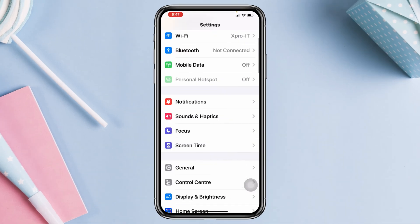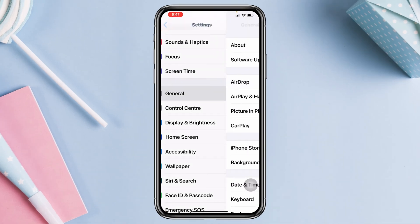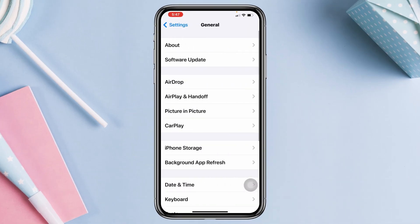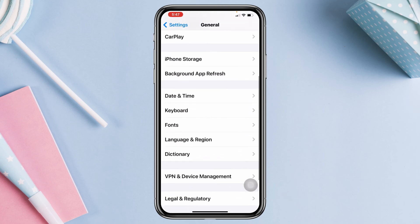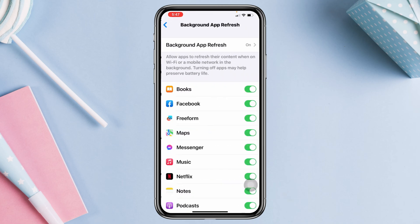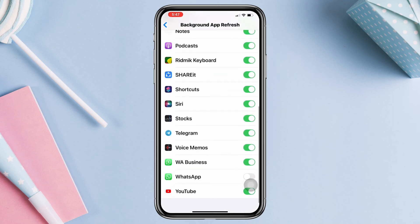Open Settings, scroll down, tap General, scroll down, tap Background App Refresh, scroll down, and enable WhatsApp. If this is already turned on, then turn it off and then turn it back on.